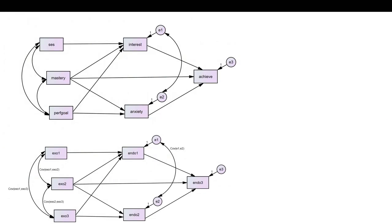The model that we are testing, reviewed in the previous video, looks like this: we have SES, mastery goals, and performance goals all predicting interest. You can see mastery and performance goals predicting anxiety. And then we have interest, mastery, and anxiety predicting achievement. So basically, interest and anxiety are serving as mediators within the model.